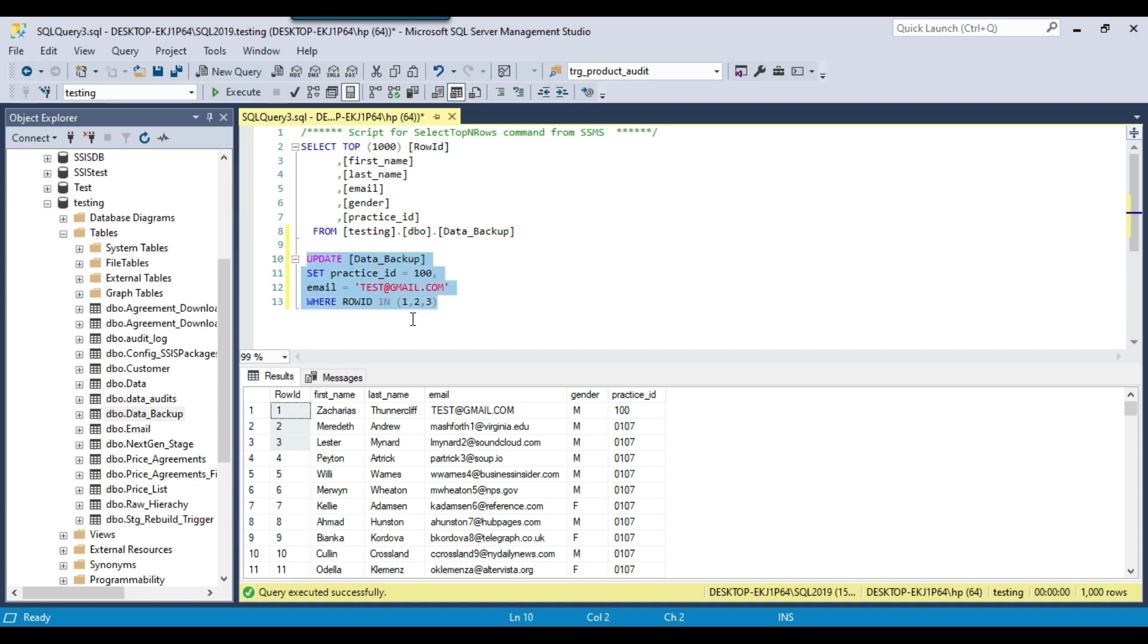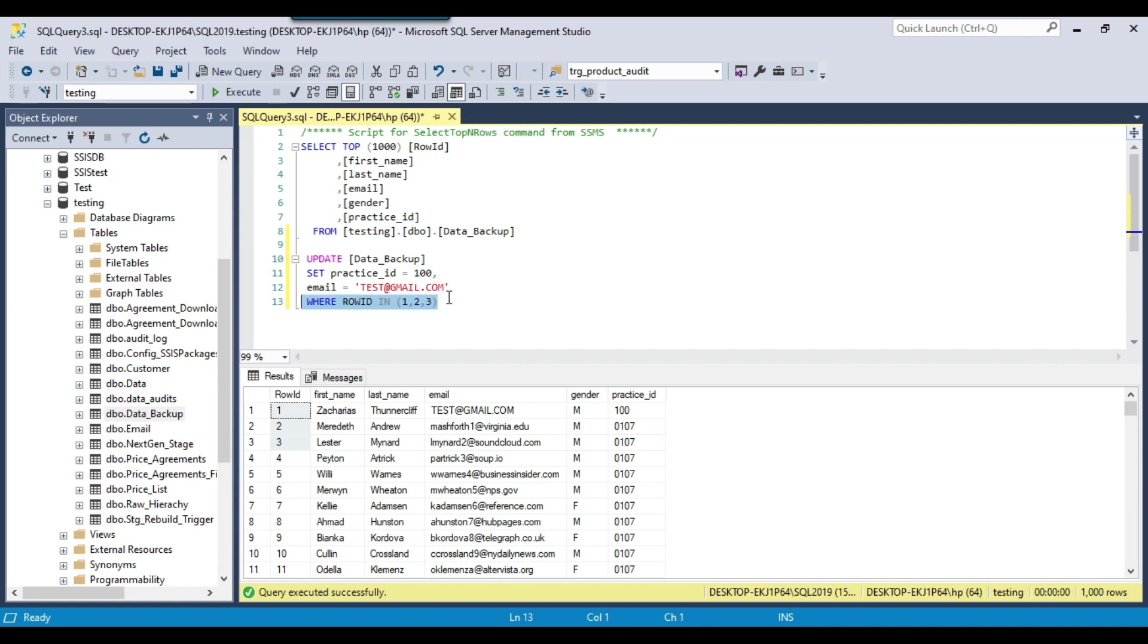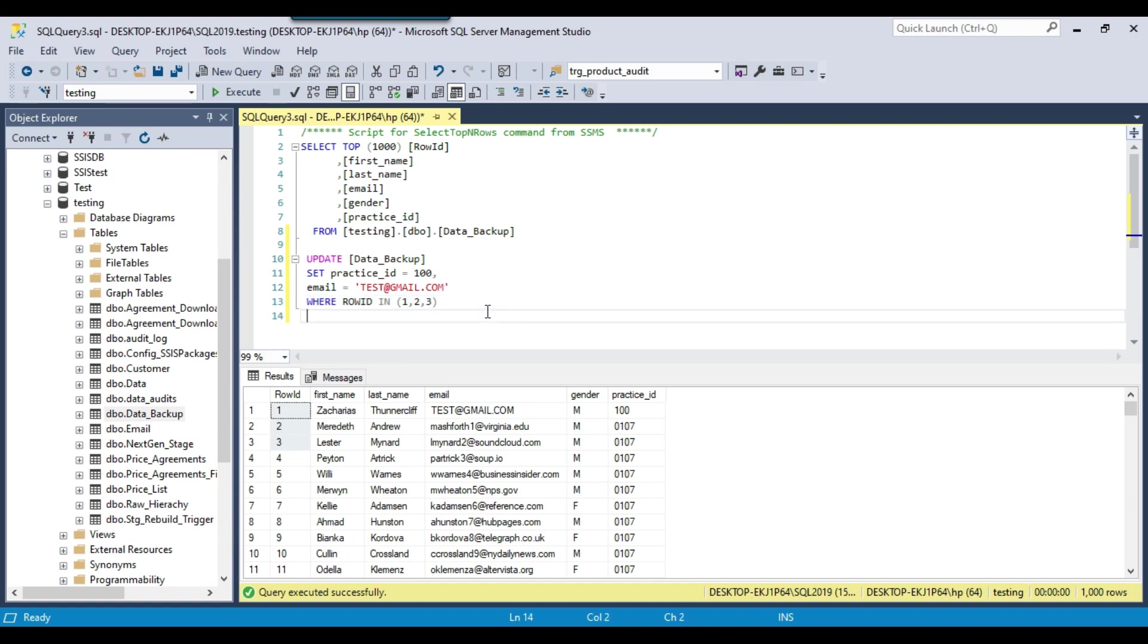So if you want to know how many records will be updated, before actually running the update query, you can run a select query. So instead of running an update query, first you can run a select query and you can check how many records will be affected. And if you think that the number of records affected are fine, then you can just run the update query.